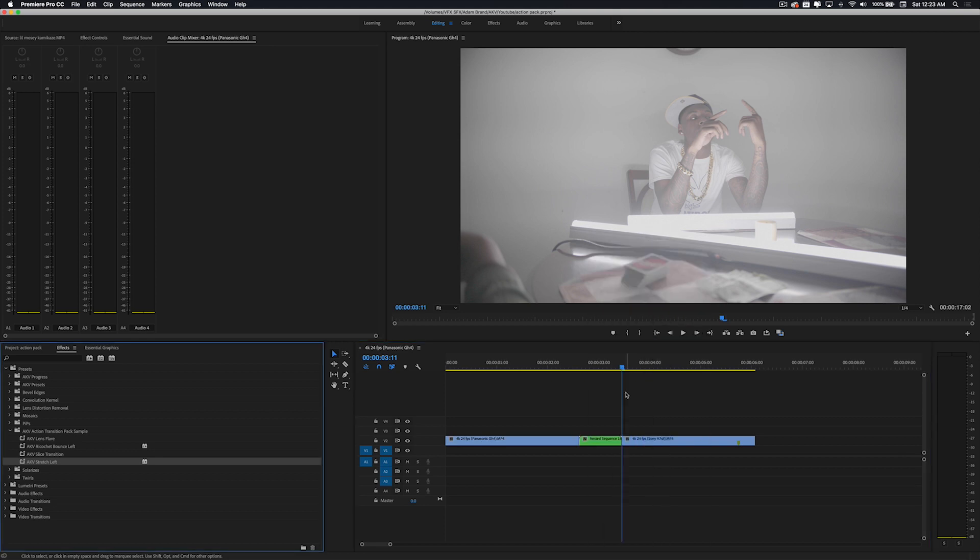And then what we're gonna do is go ahead and nest these. All my transitions are nested so you never have to worry about bringing another project file. It's really simple - all you do is import the preset file into your Premiere Pro and it's yours forever.